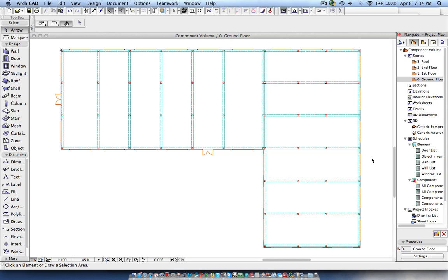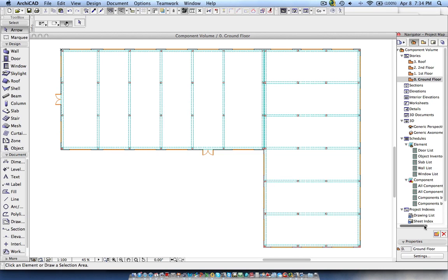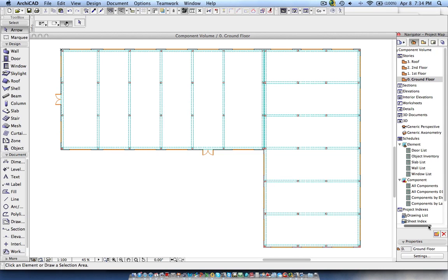Hi, this is Jyoti from BIMS. In this tutorial I will cover the components part under the interactive schedules.